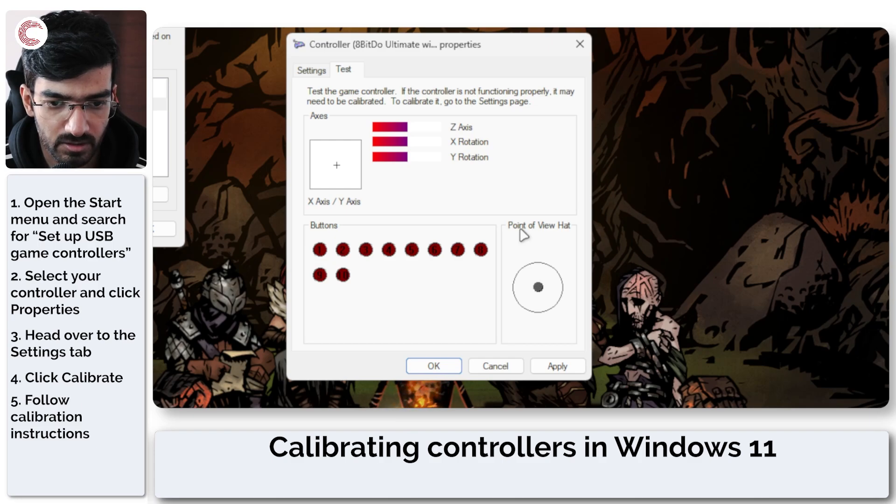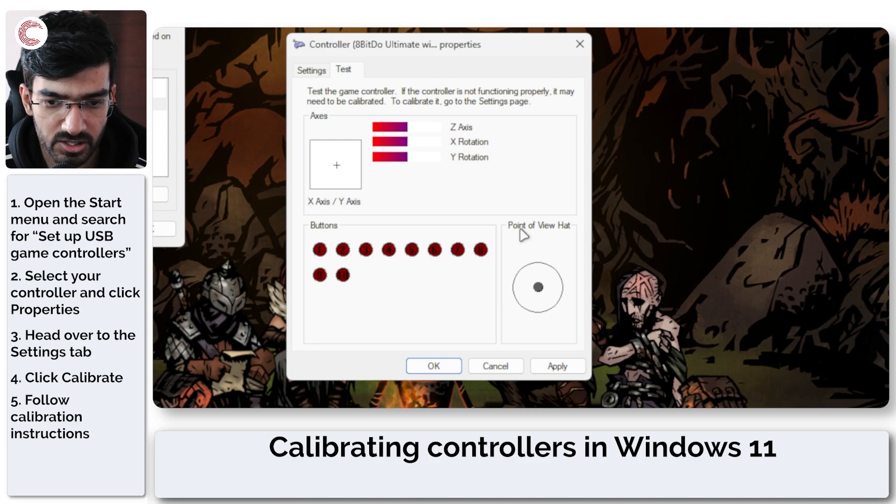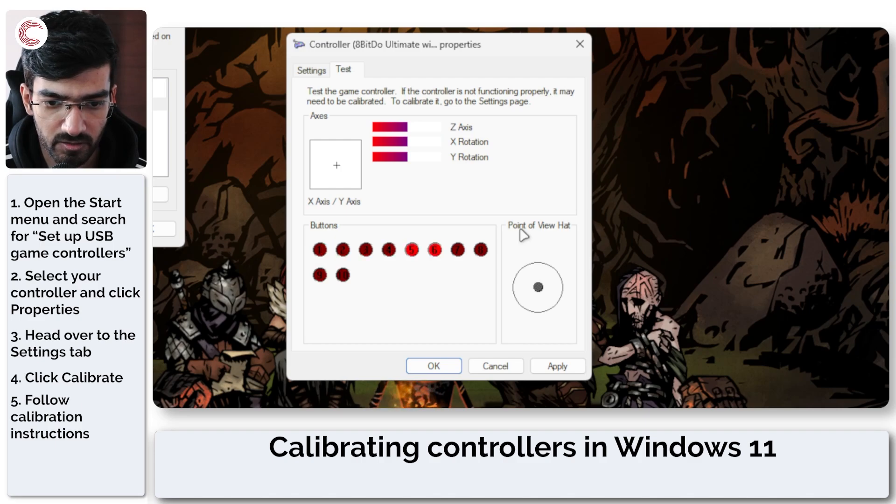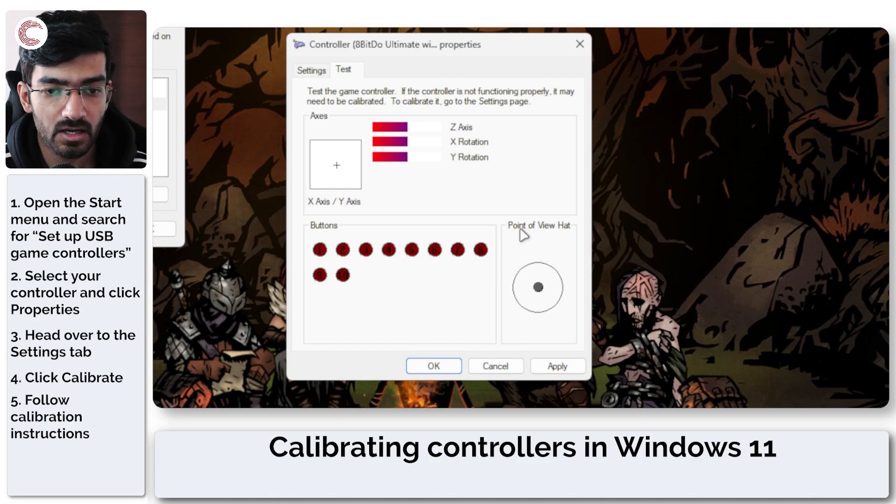And yeah, this is all pretty much in place. My Z axis is working. X rotation, Y rotation is working. All the buttons are fine and that's how simple it is to calibrate your controller in Windows 11.